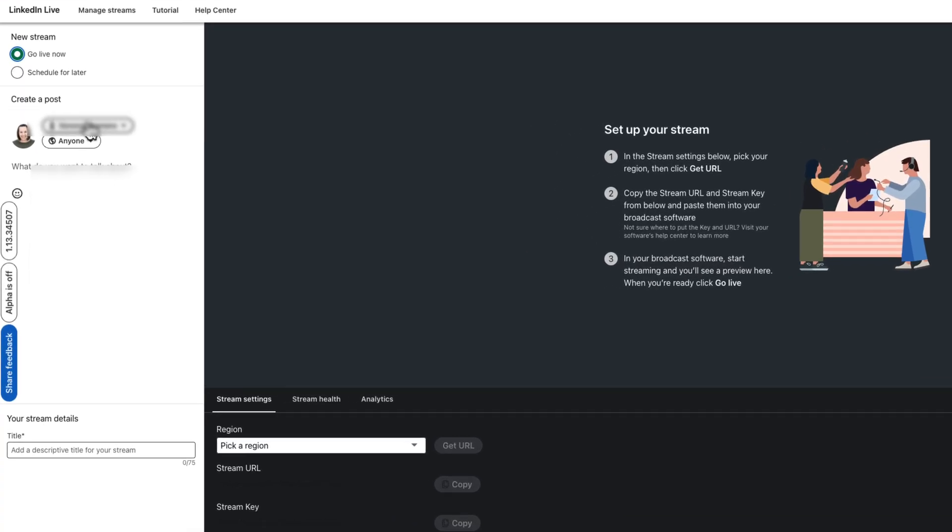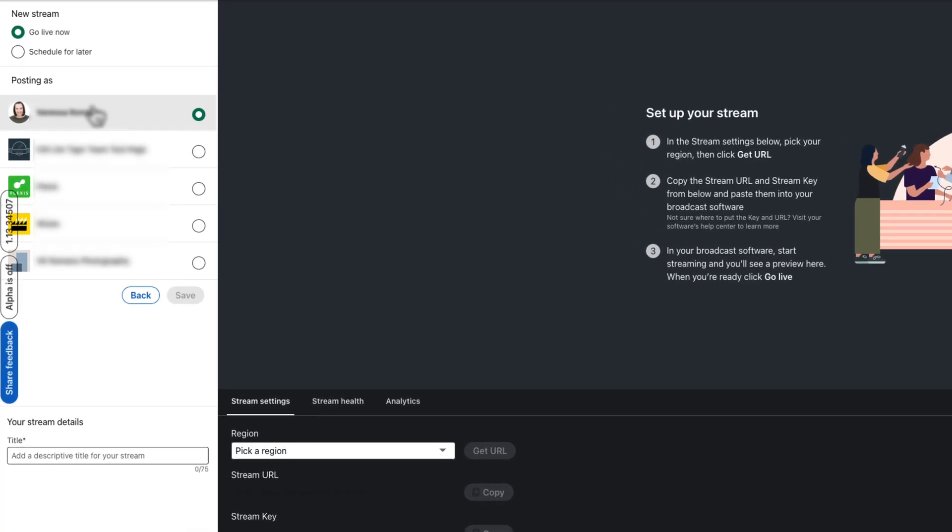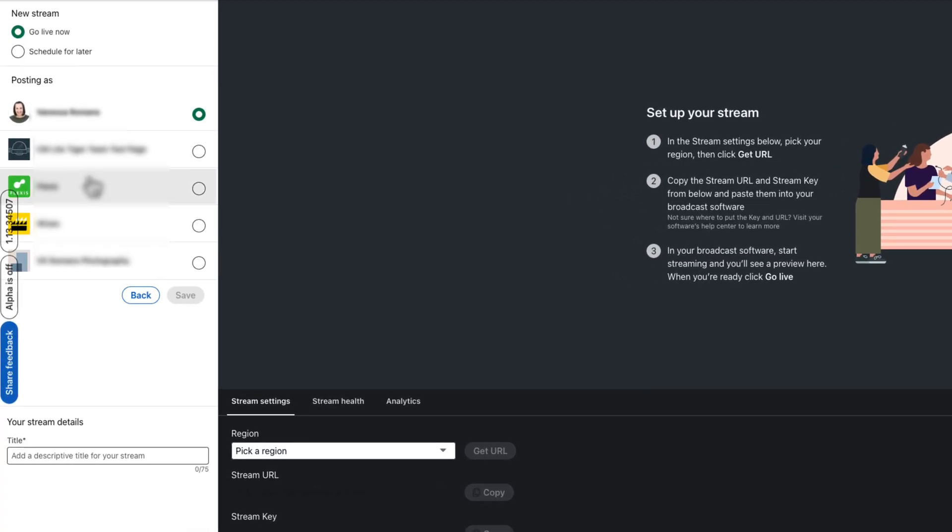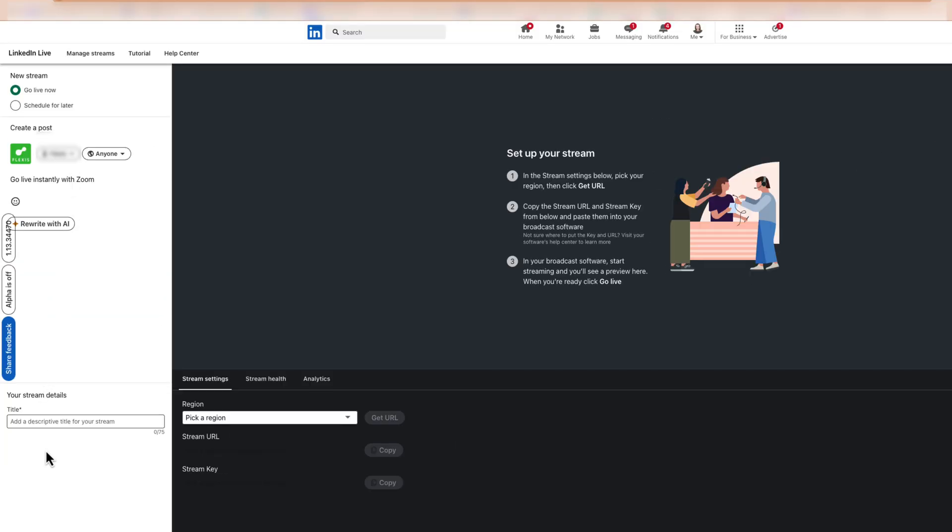In the drop-down menu, select the LinkedIn destination you want to stream to and compose your post. In the Your Stream Details section, add a title for your instant stream.